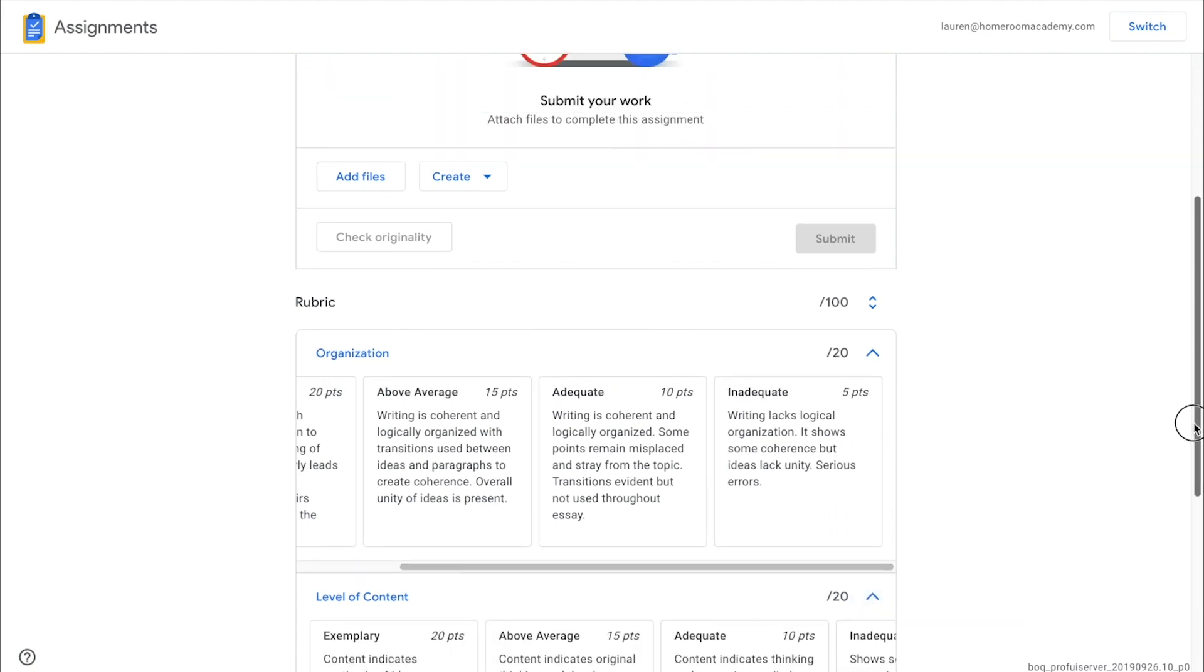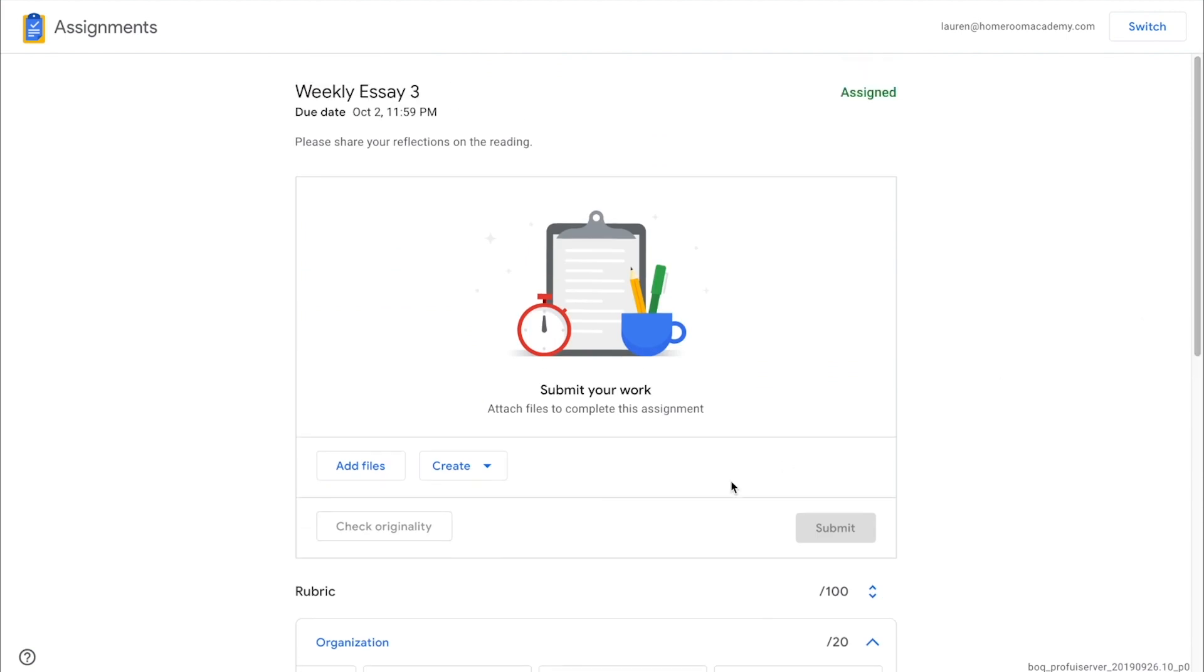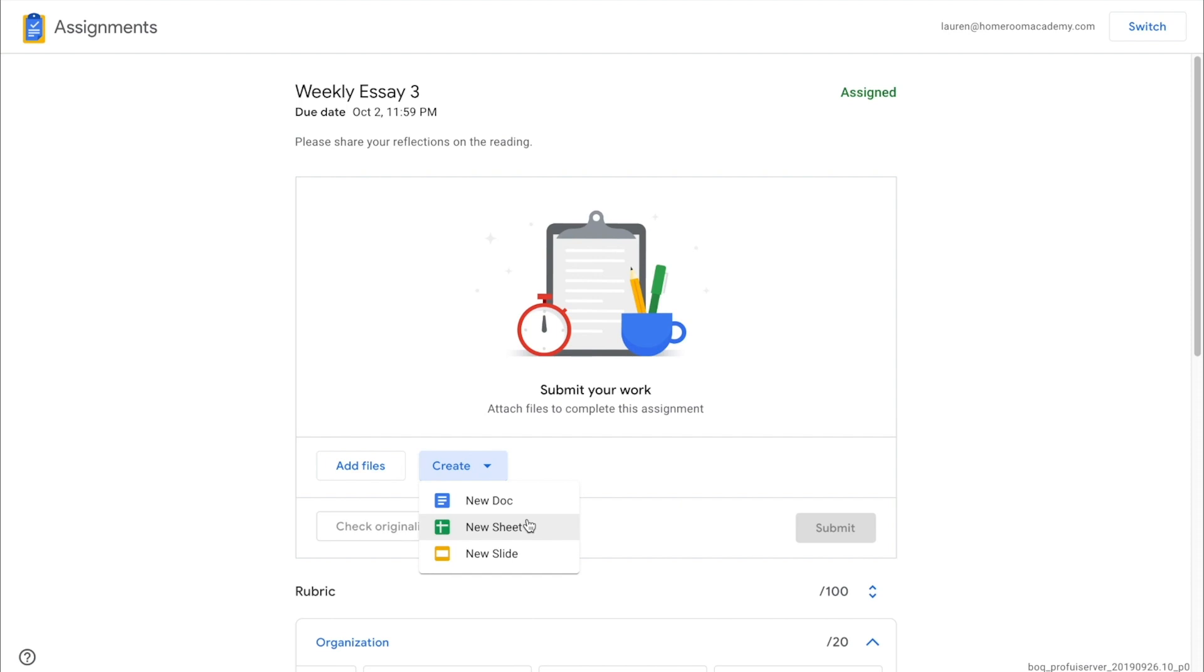From here, the student can click Create to open a blank doc, sheet or slide file in a new tab and begin working on the assignment.